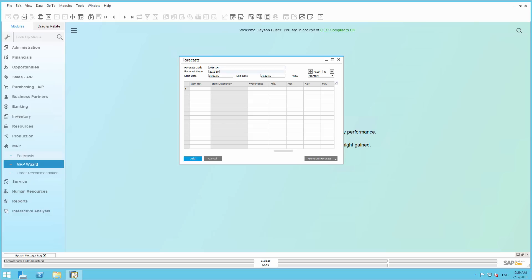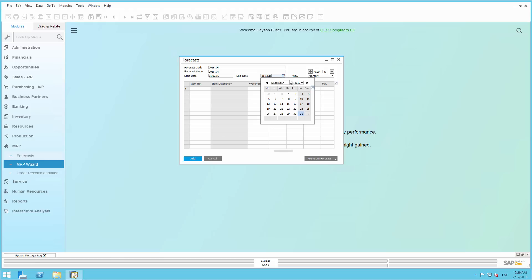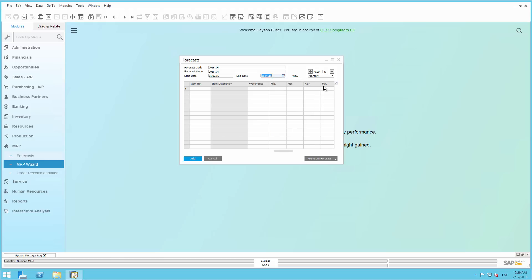The timeframe to be predicted is from February through to July. So we are going to adjust the end date until July 31st. And then we want to use a monthly prediction. You also have the option to view daily and weekly, but in this case we are viewing monthly as a monthly forecast.